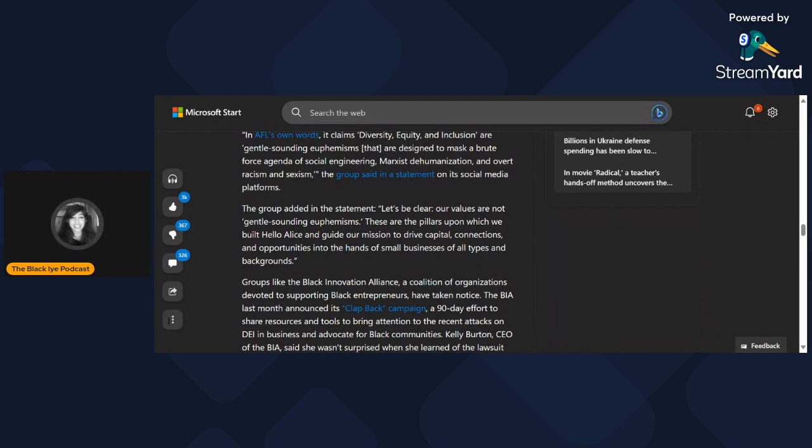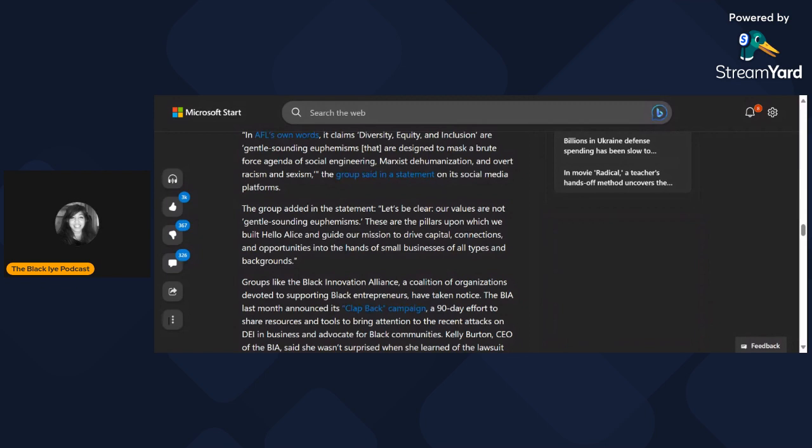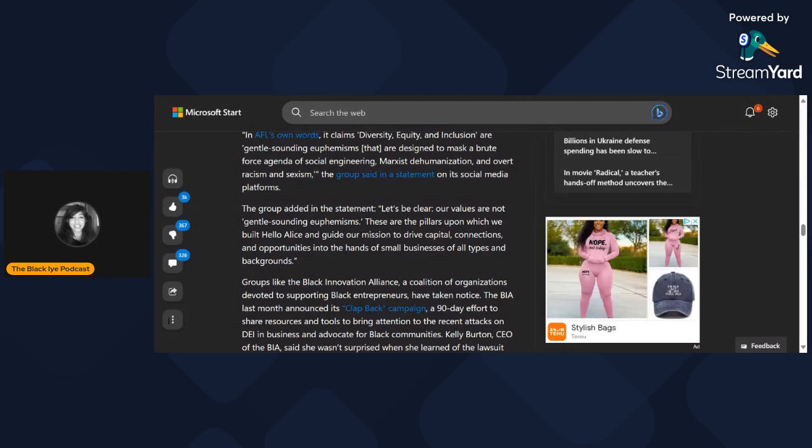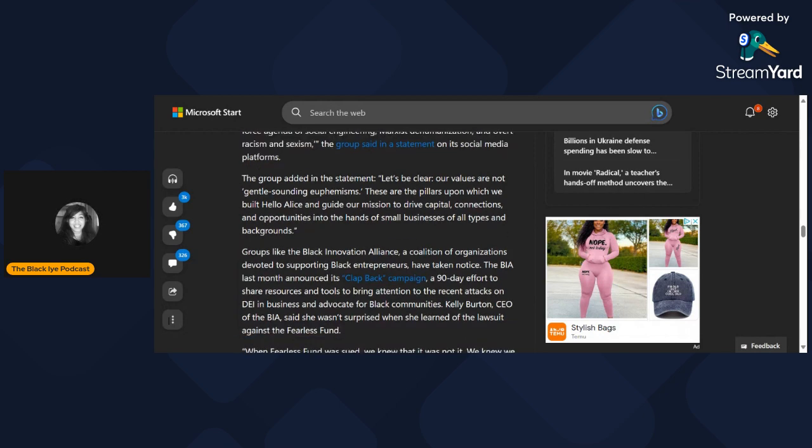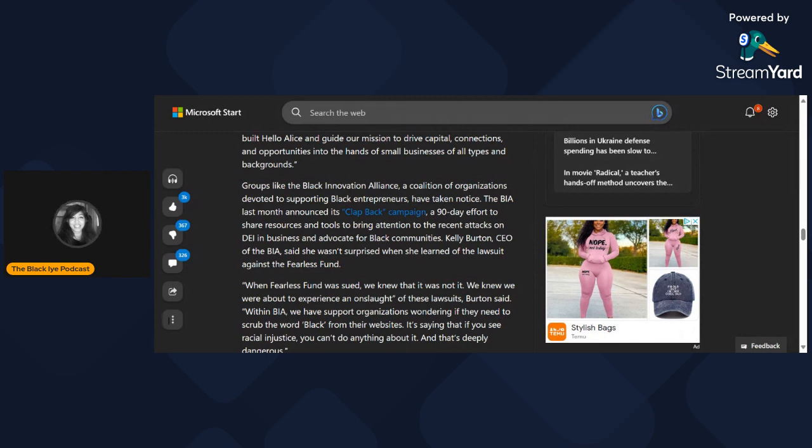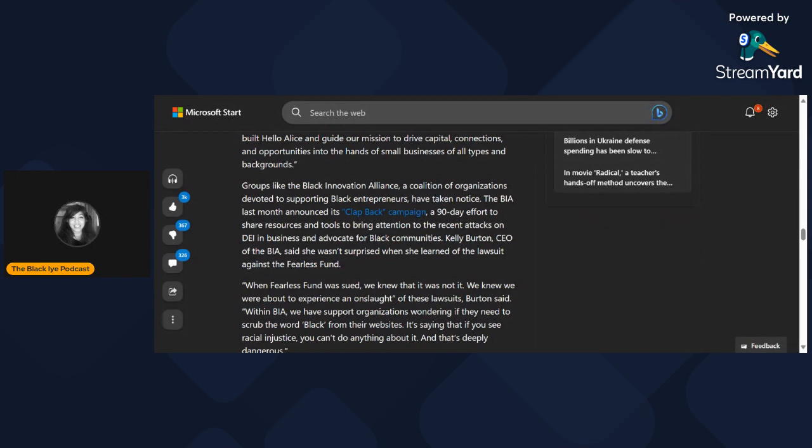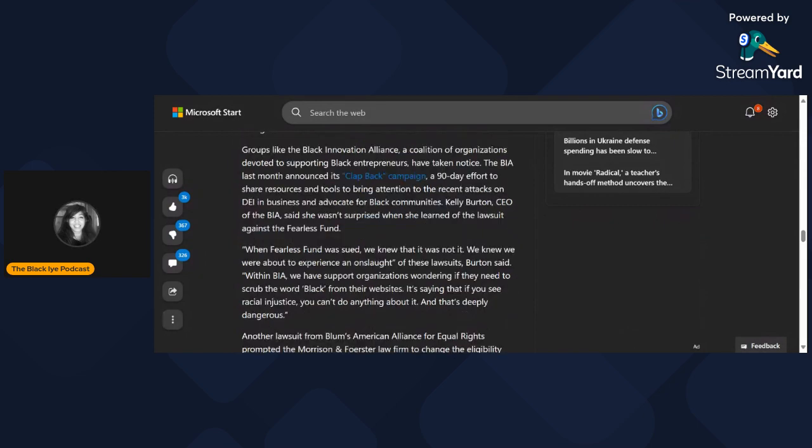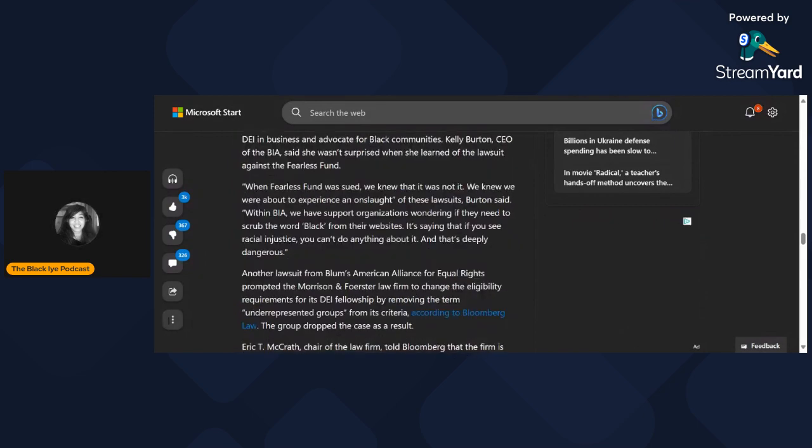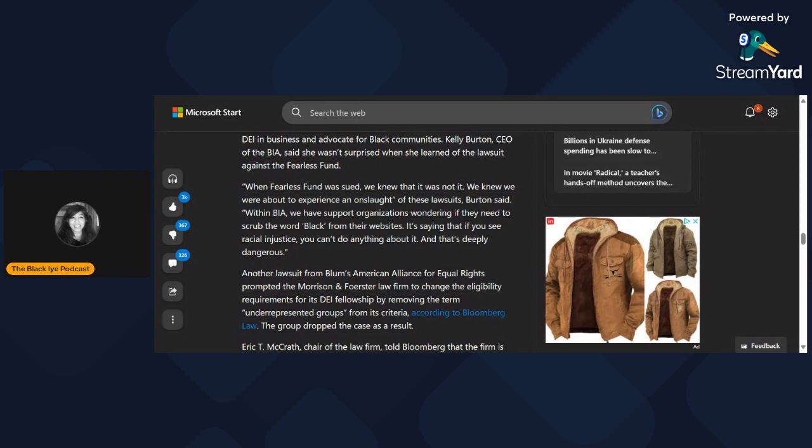Groups like the Black Innovation Alliance, a coalition of organizations devoted to supporting Black entrepreneurs, have taken notice. The BIA last month announced its Clapback Campaign, a 90-day effort to share resources and tools to bring attention to the recent attacks on DEI in business and advocate for Black communities. Kelly Burton, CEO of the BIA, said when Fearless Fund was sued, we knew we were about to experience an onslaught of these lawsuits. Within BIA, we have support organizations wondering if they need to scrub the word 'Black' from their websites.